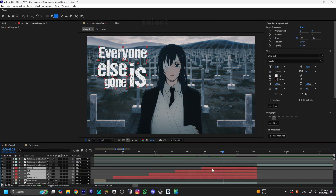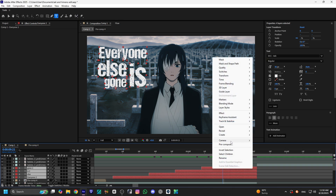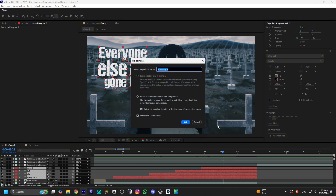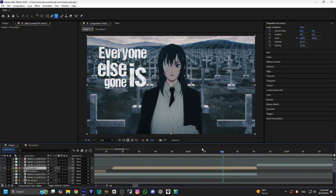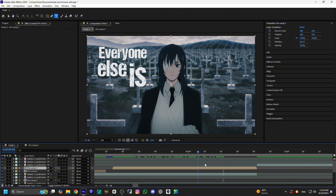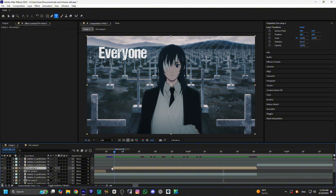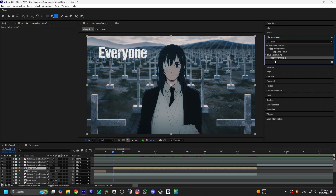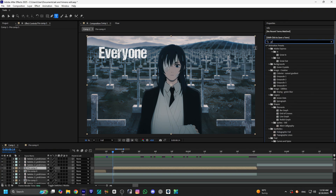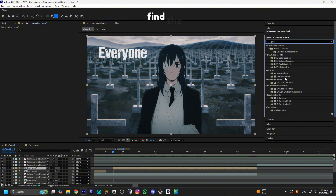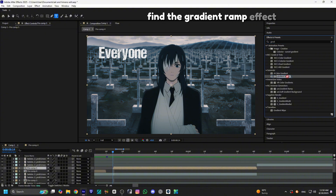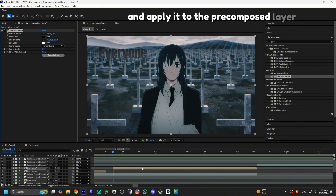After preparing your texts, select them all and pre-compose. Find the gradient ramp effect and apply it to the pre-compose layer.